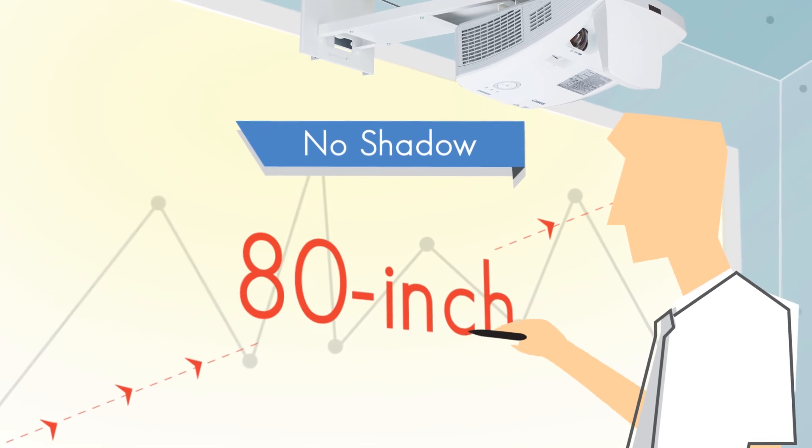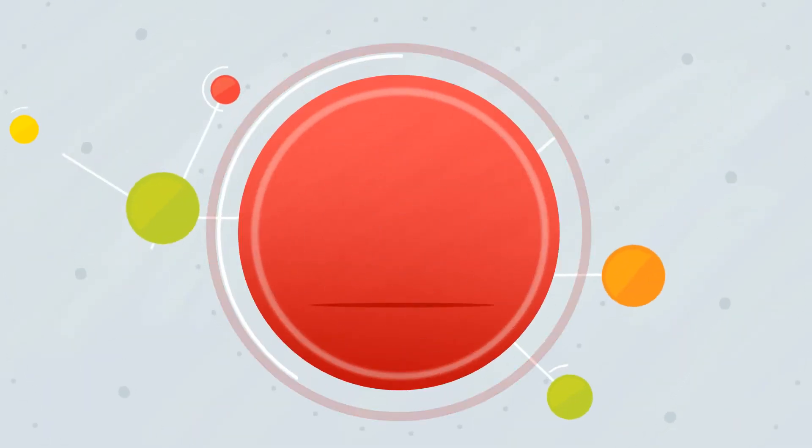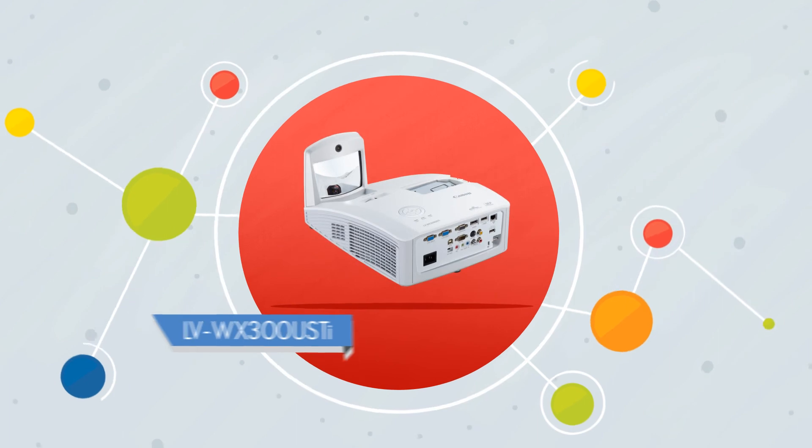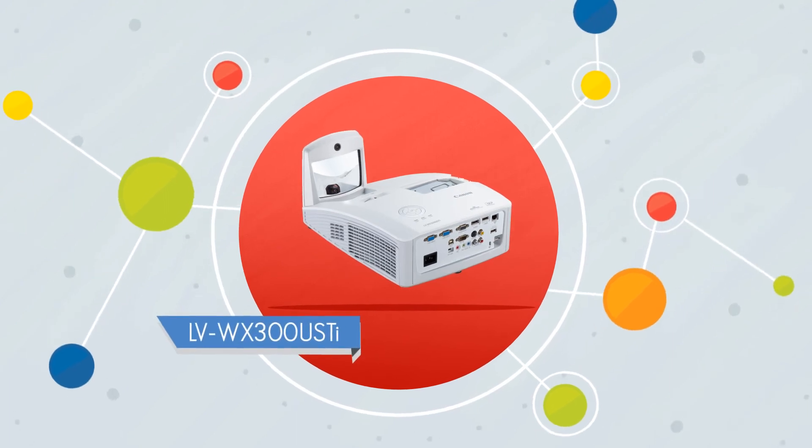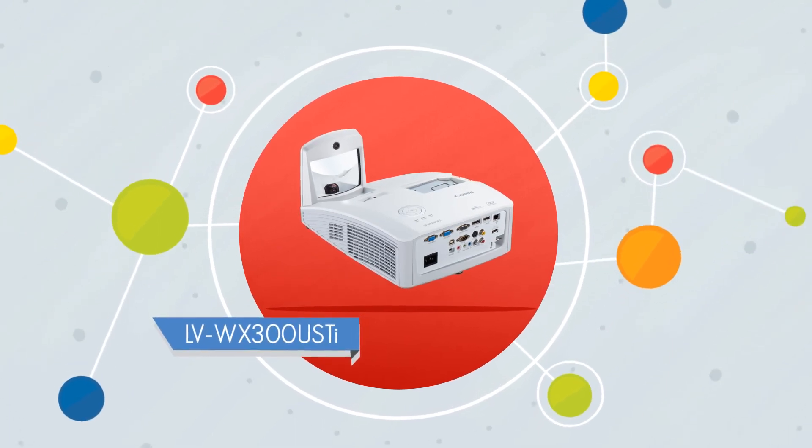There's so much more, but we'll stop here, because it's time for a change. The Canon LV WX300 USTI Interactive Projector. Change is good.